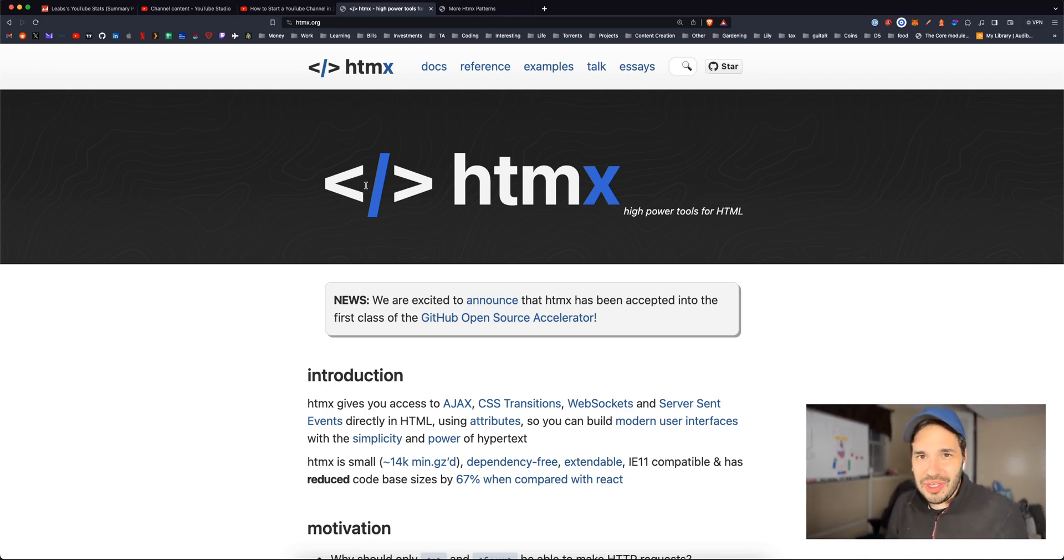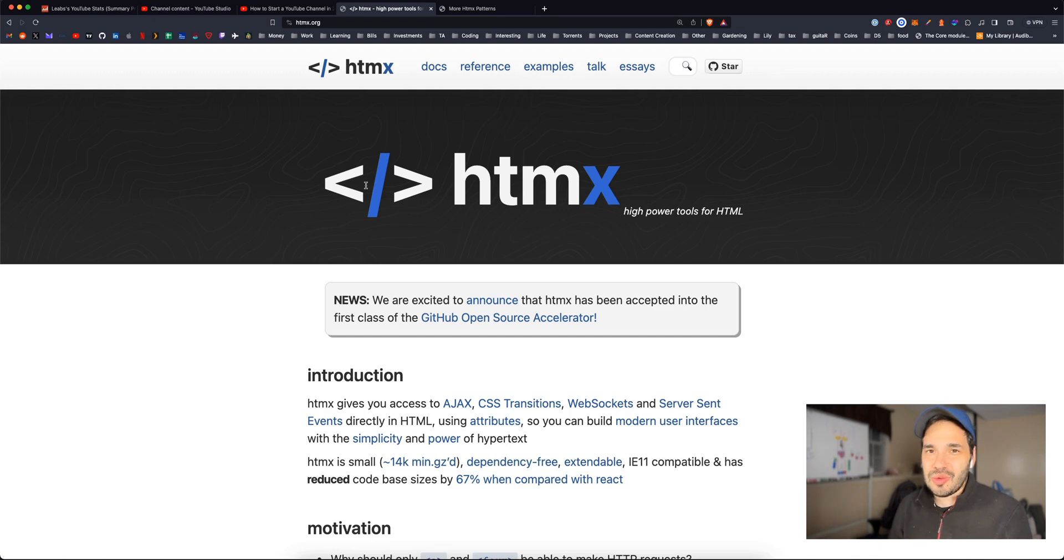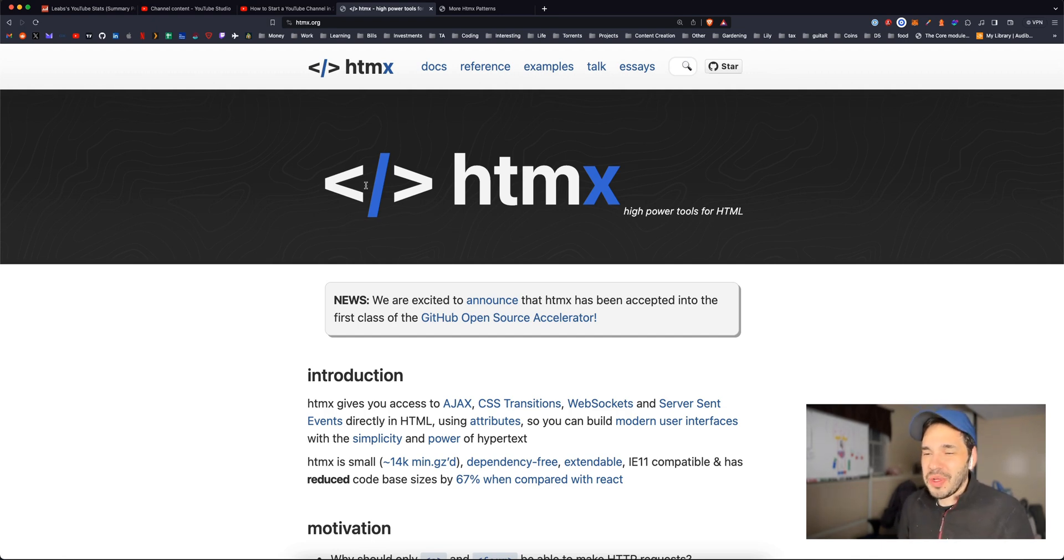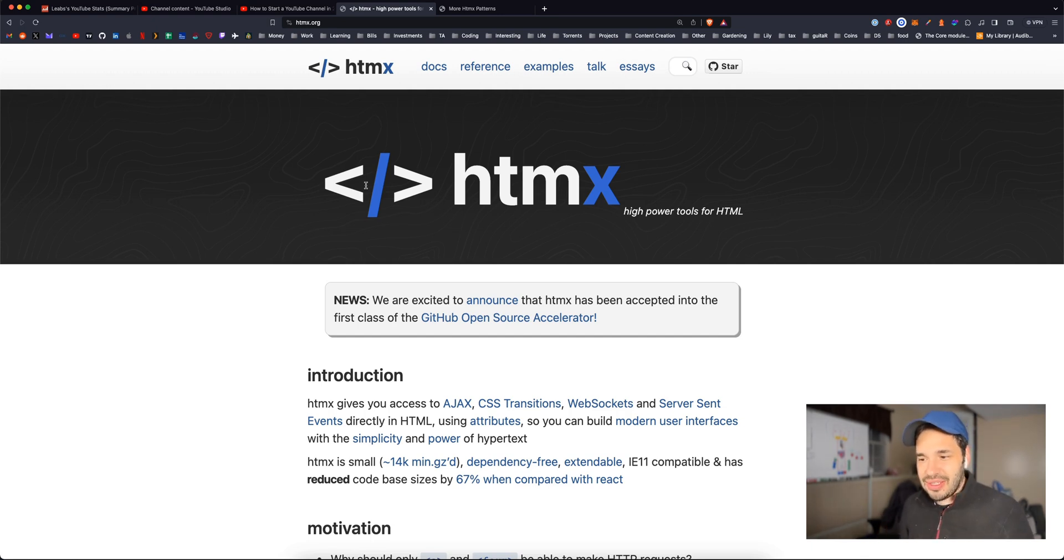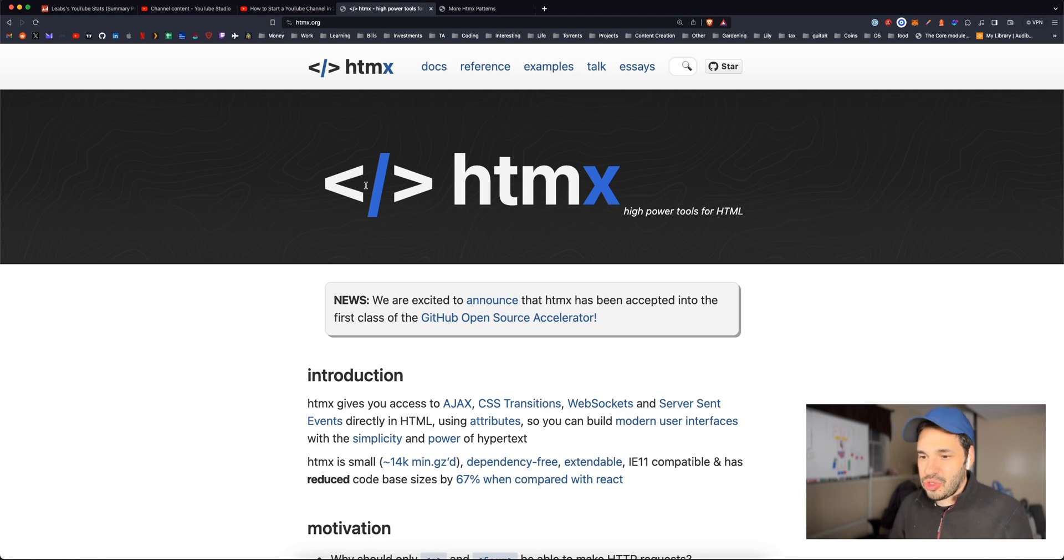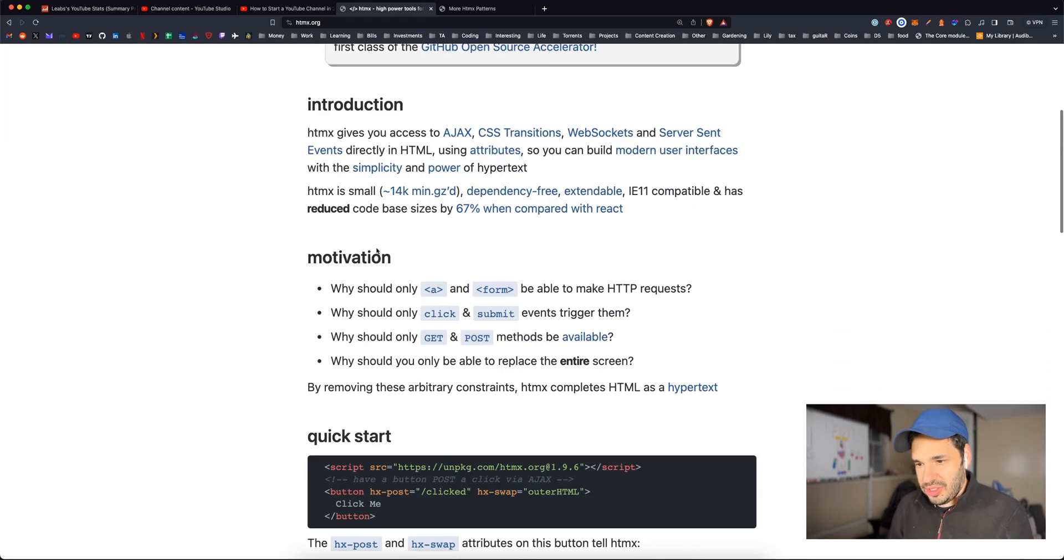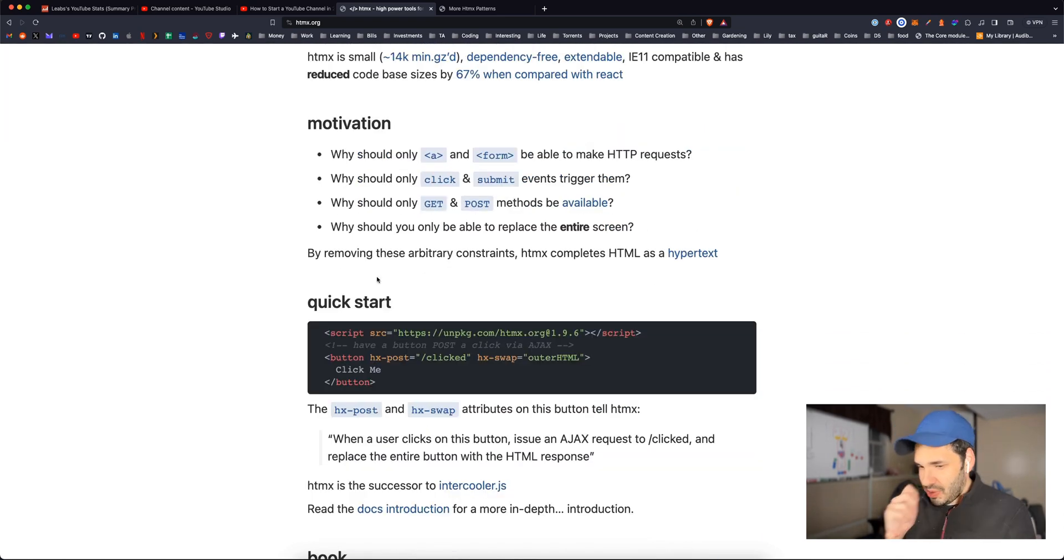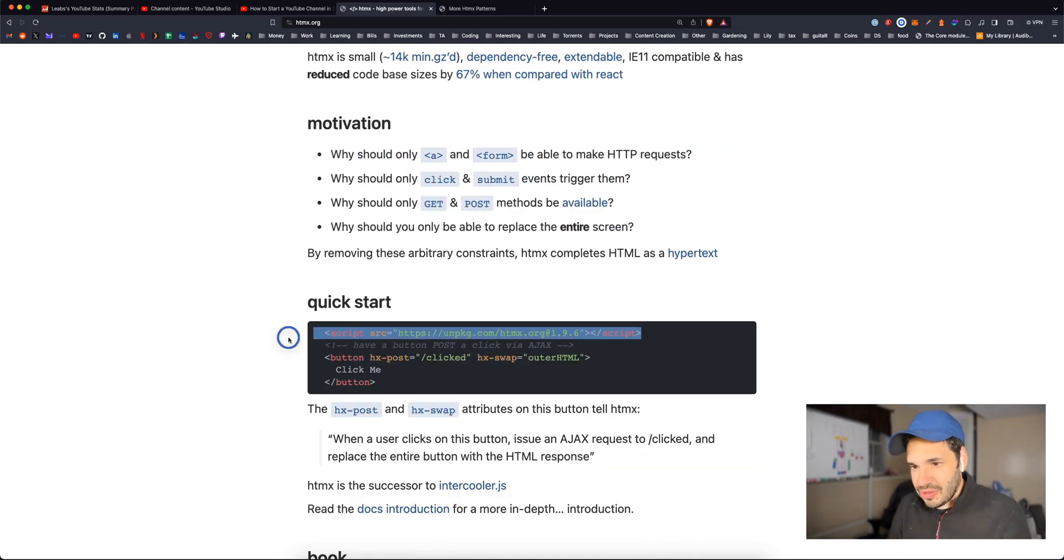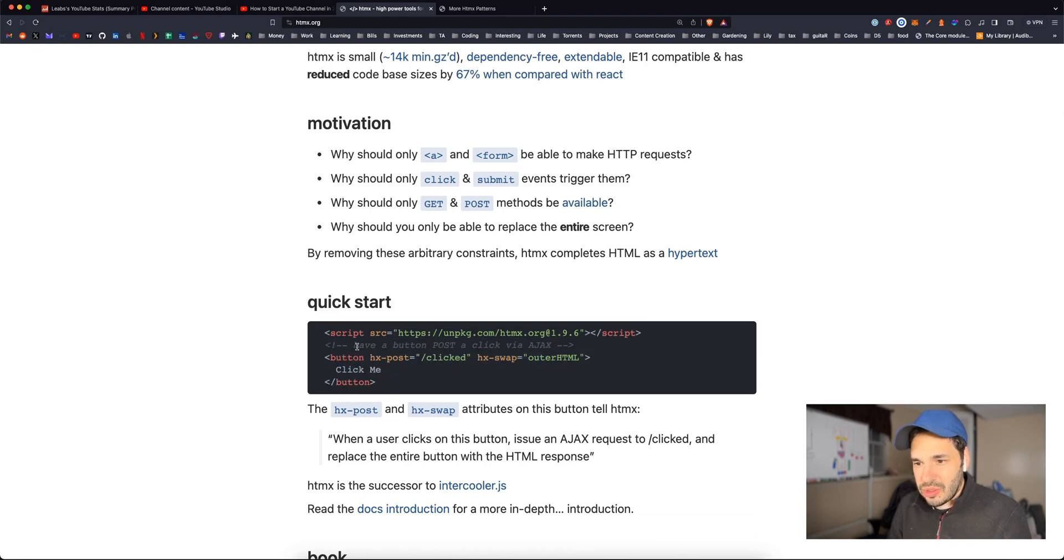This is going to be like a reaction video because I've never looked at this really. I've seen a few memes on Twitter that look pretty cool, but let's look at this together. HTMX gives you access to AJAX, CSS transitions, web sockets, and server sent events directly in HTML using attributes. Interesting. So to get started, you just have a CDN script, and then you can start using their functions.